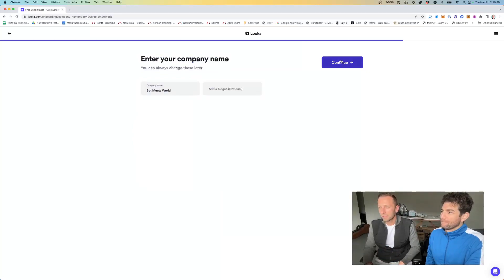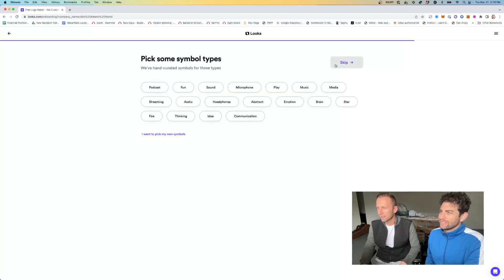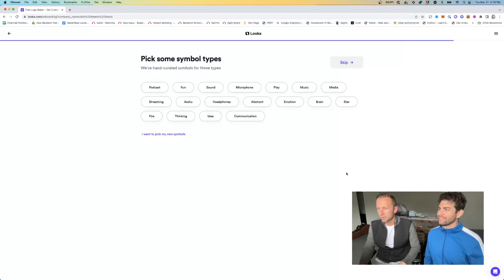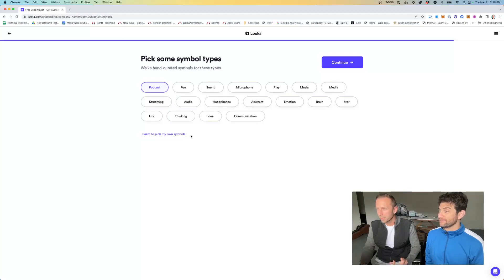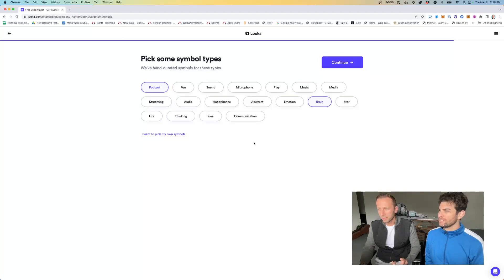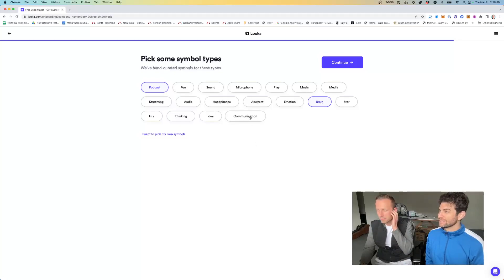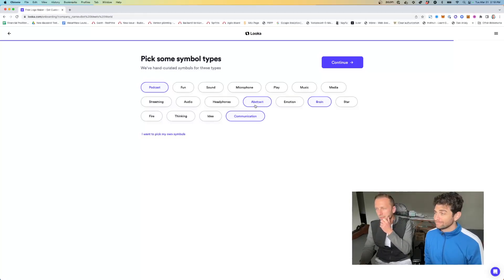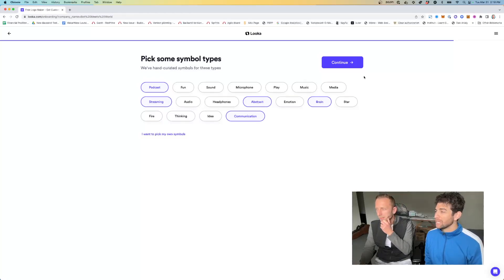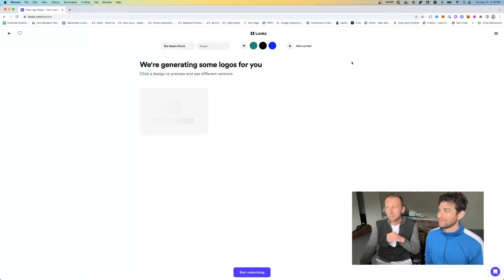That's a slogan. Oh, we have a slogan. We don't have a slogan. It's optional. I don't have a slogan. Next. Symbols, podcast, brain. Where's the brain? I'm missing it. Oh, brain. There you go. Communication. Like an AI. Abstract. How many of these can we pick? Streaming. Kind of us. Yeah. Media. That's good. Is that good? I'm in. Firewood. It's kind of tight.